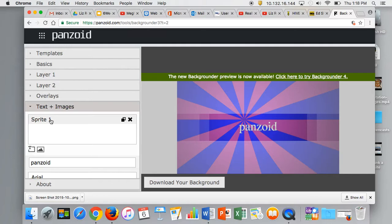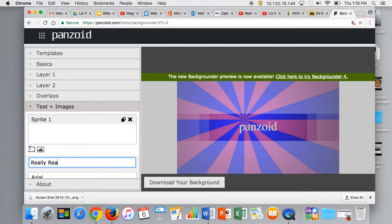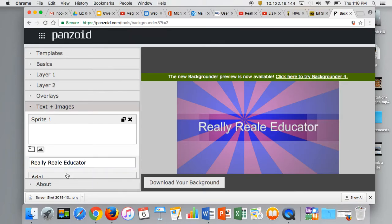Sprite 1, if I click on it, is the word Panzoid. I want to make this my name. Once I click out of it, I'll see that it adjusts.